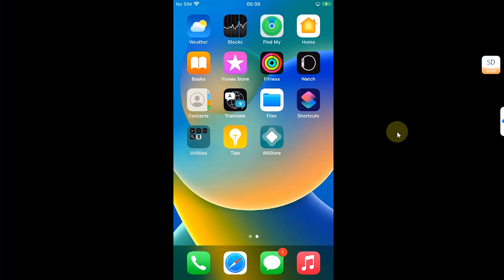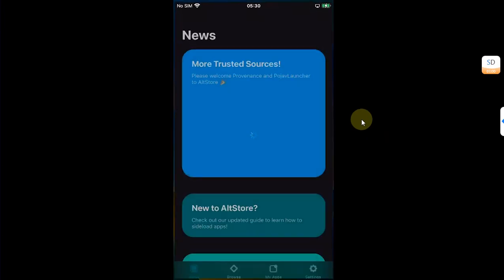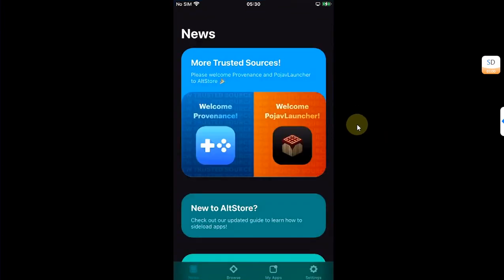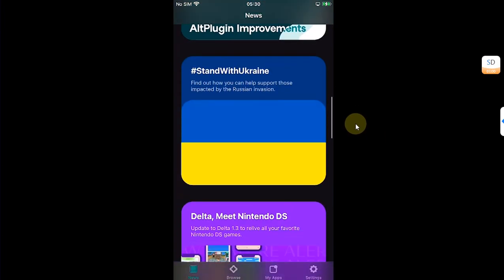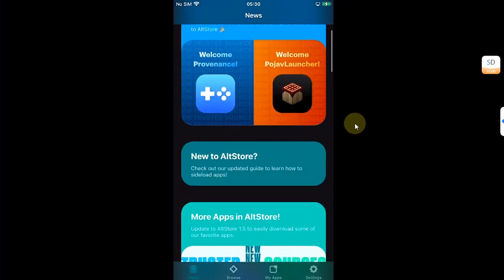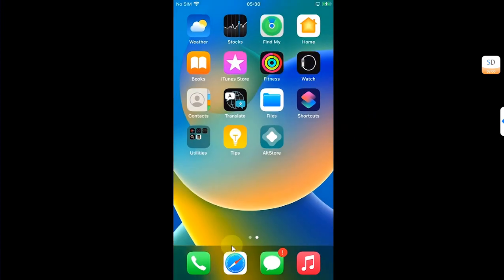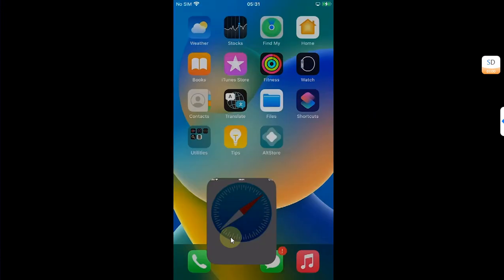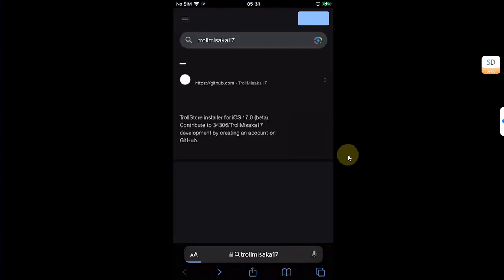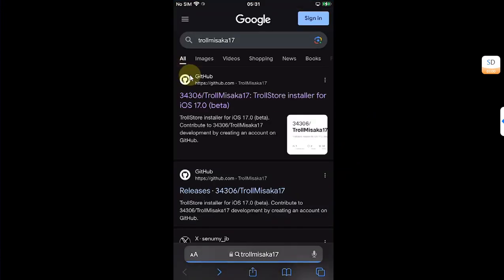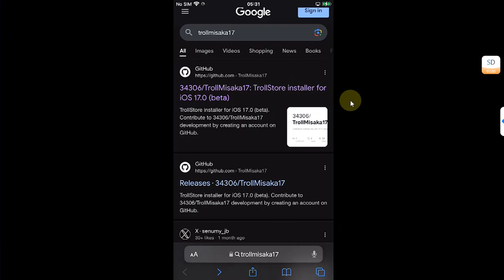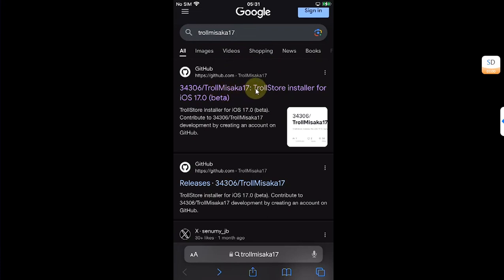If you don't see it here, you will see it once you install AltStore on your device or once you install TrollMisaka 17 on your device. You can simply open it and see if it works.